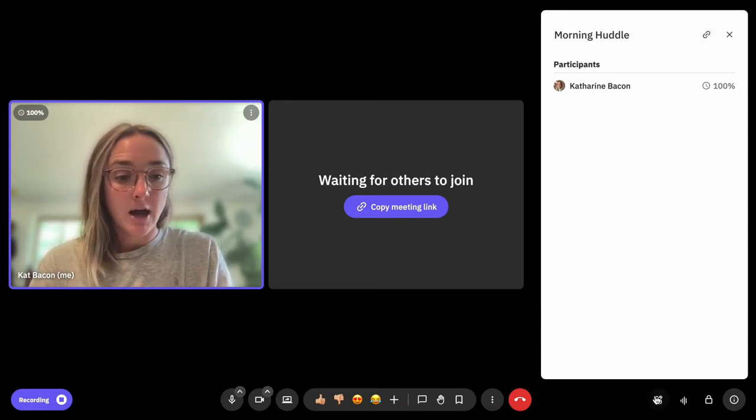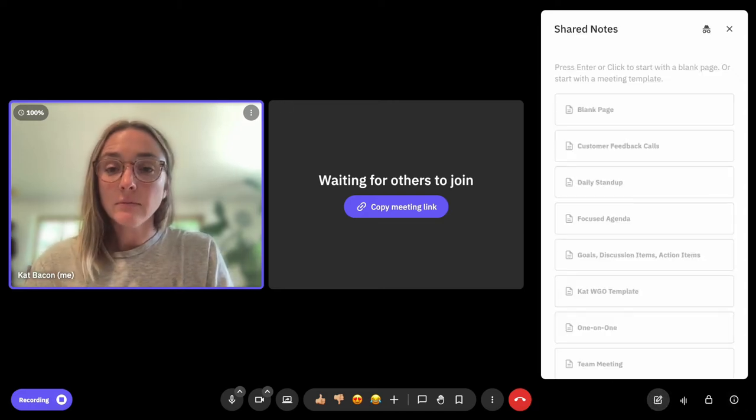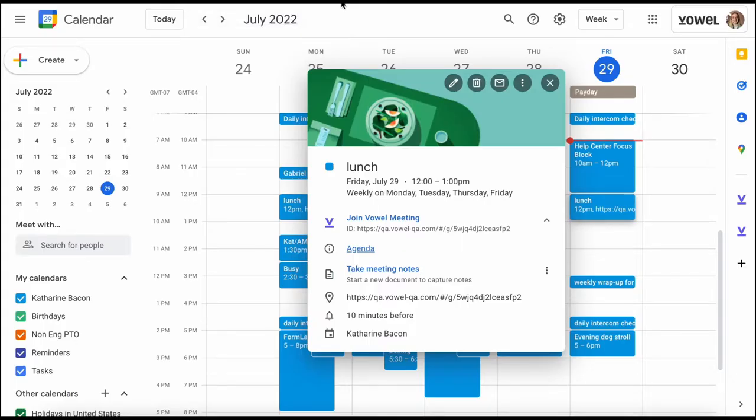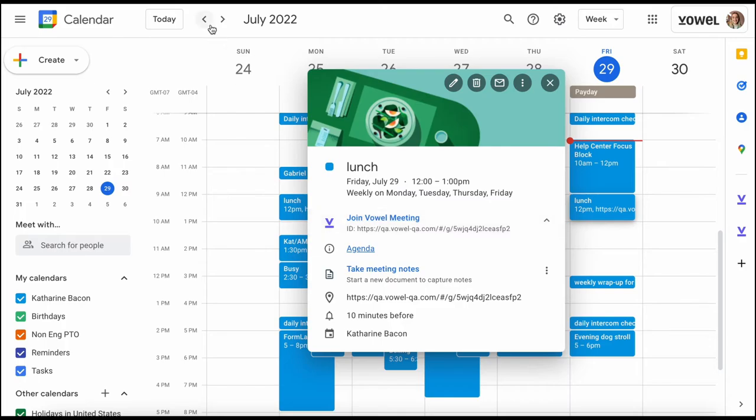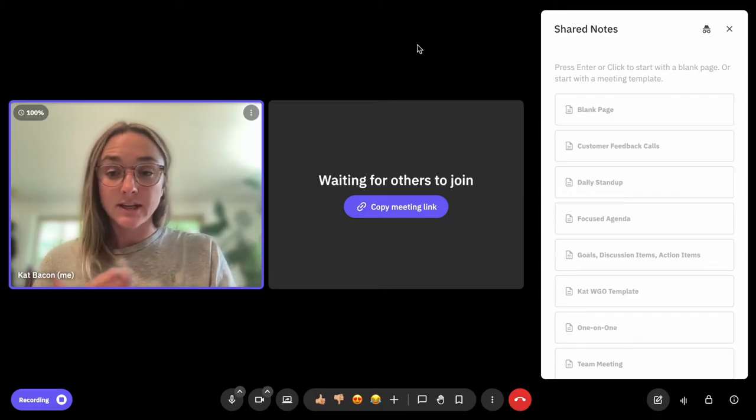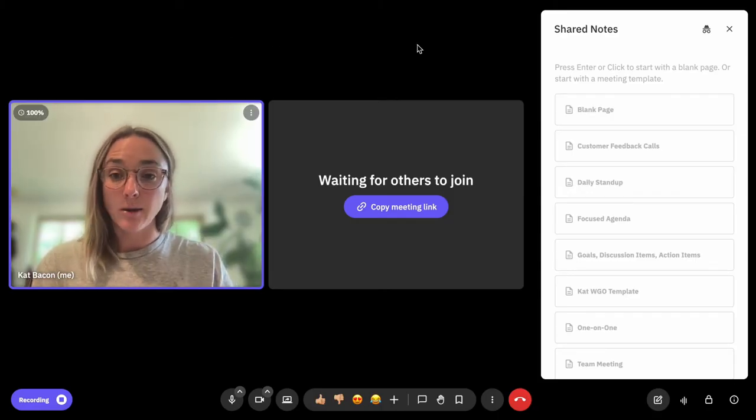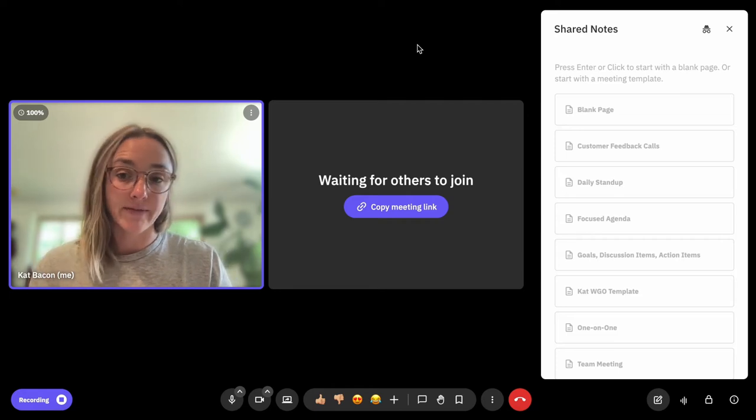The second way would be to invite them to a Google Calendar event. All they would have to do is click on the Google Calendar event, and then the join Vowel meeting link is right there. I'm going to show you what the experience is when someone is sent a direct link or when they click on that link from their Google Calendar.